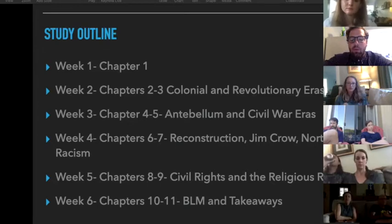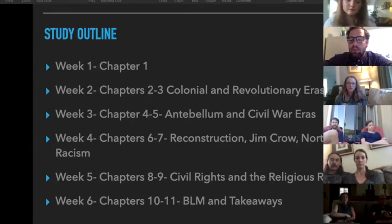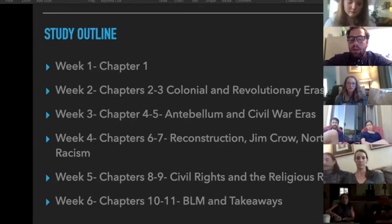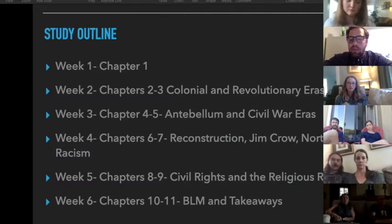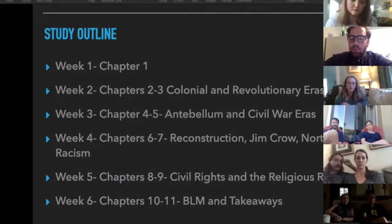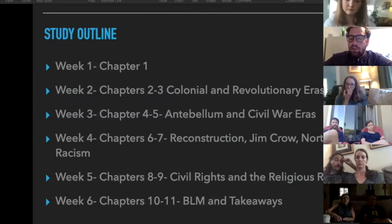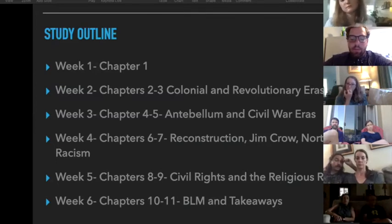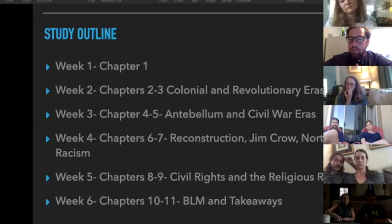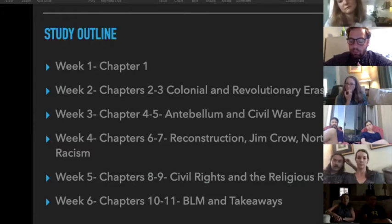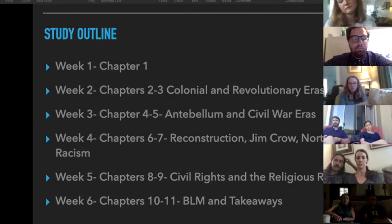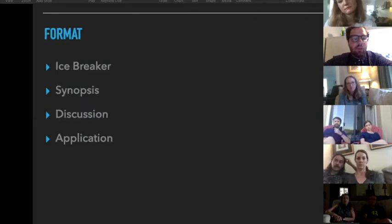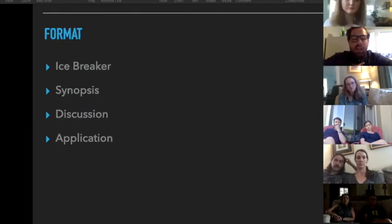Week four, chapters six and seven covers reconstruction, Jim Crow, and race in the north. Week five, chapters eight and nine, we'll cover civil rights and then up into the late 20th century with the religious right. And then the final two chapters are on our current day and how the church has responded and will respond to Black Lives Matter and then some takeaways.